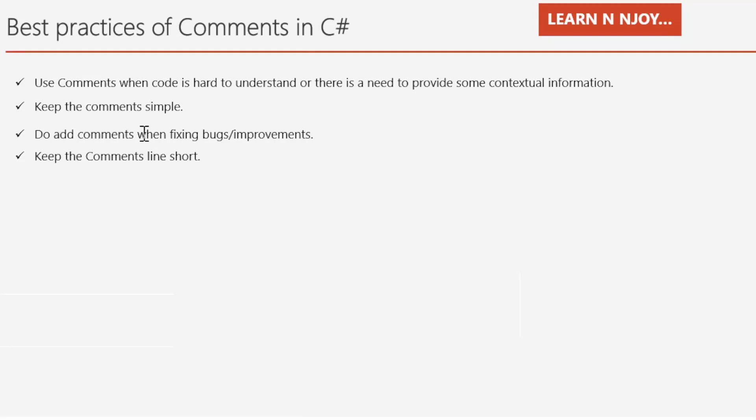Third, do add comments when fixing bugs or improvements. Whenever there is a change in code in order to fix the bug, comments should be written.